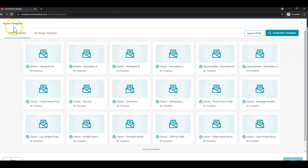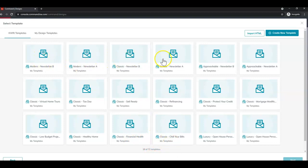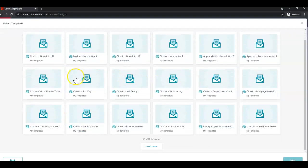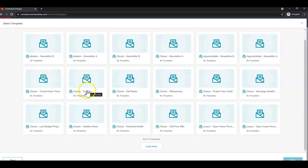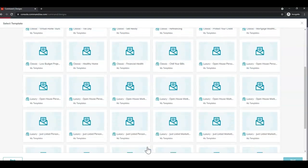You'll see you're defaulted to the KWRI templates and you'll see as of today July 15th there are 72 available for you to choose from. Now these are in order from newest to oldest so you'll see some newsletters, a little bit about tax day, Chill Your Bills and then once you scroll down you'll see the load more button where you can click to load more.